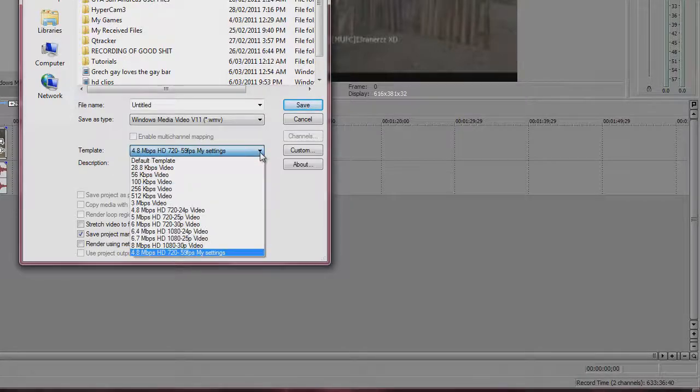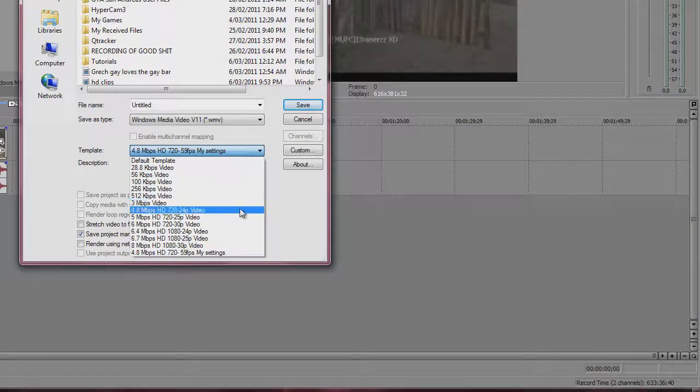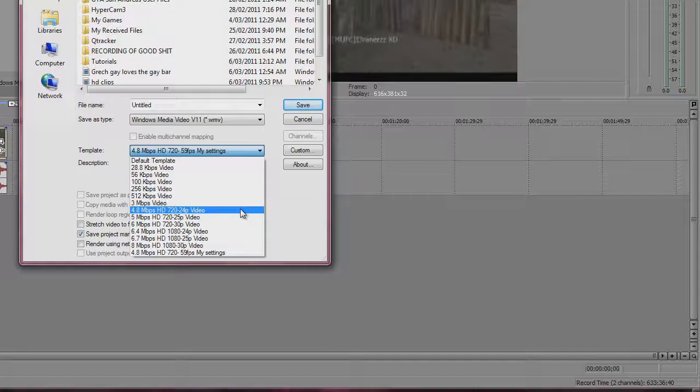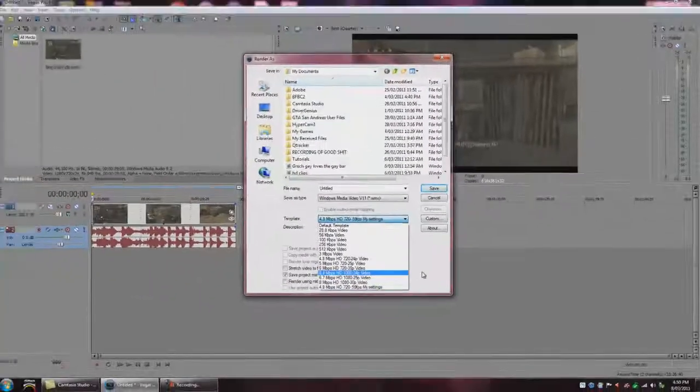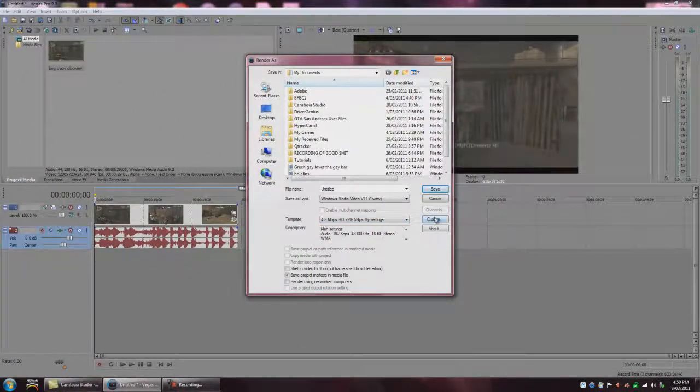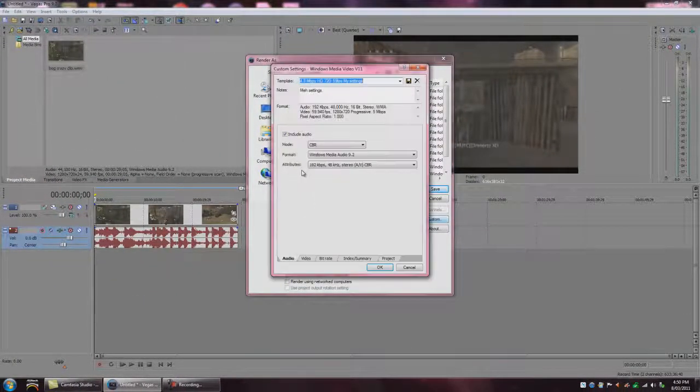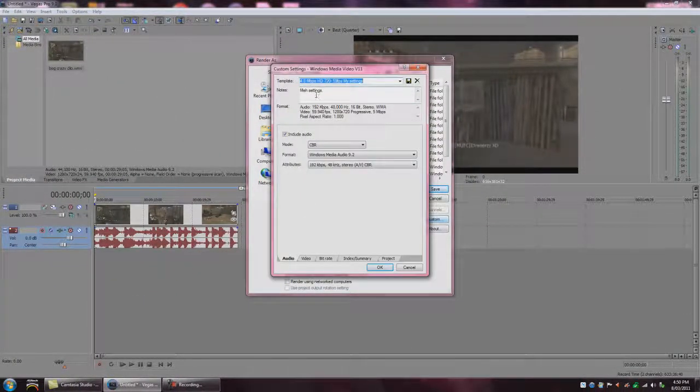And you go down and you normally click on 4.8 megabits per second HD 720 24p video. But I change mine, I go custom, so click on that and go custom.